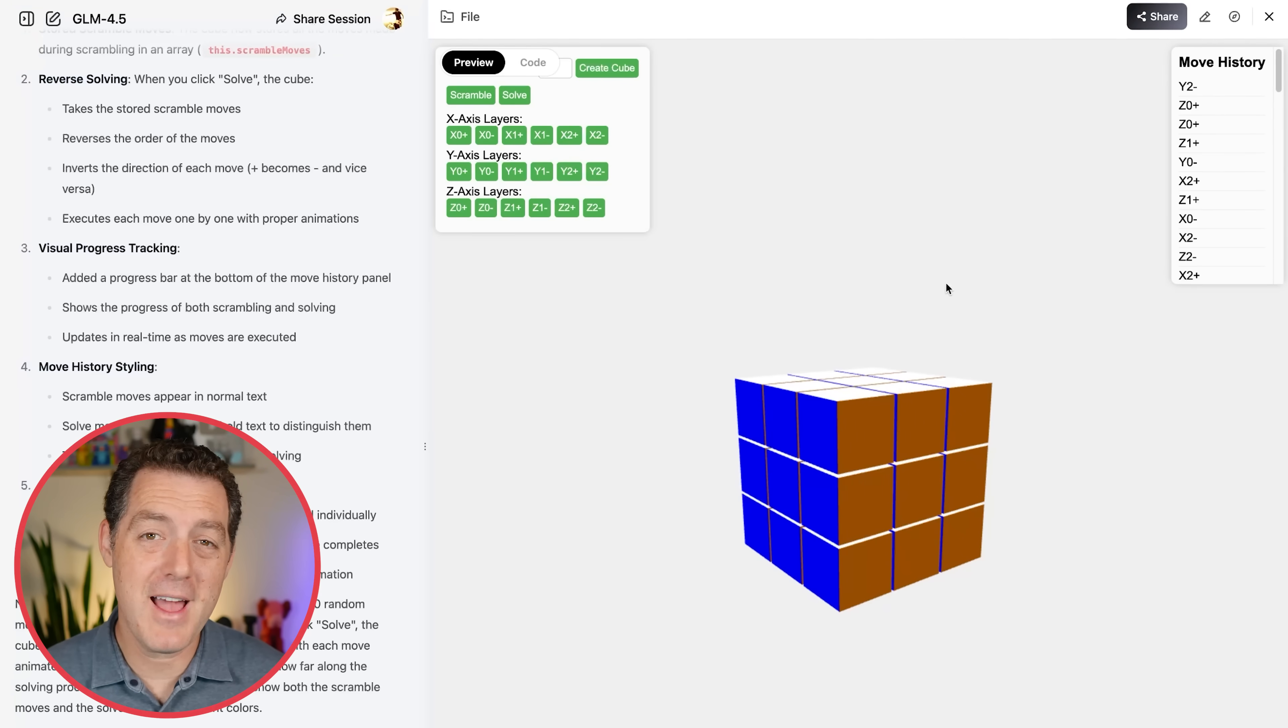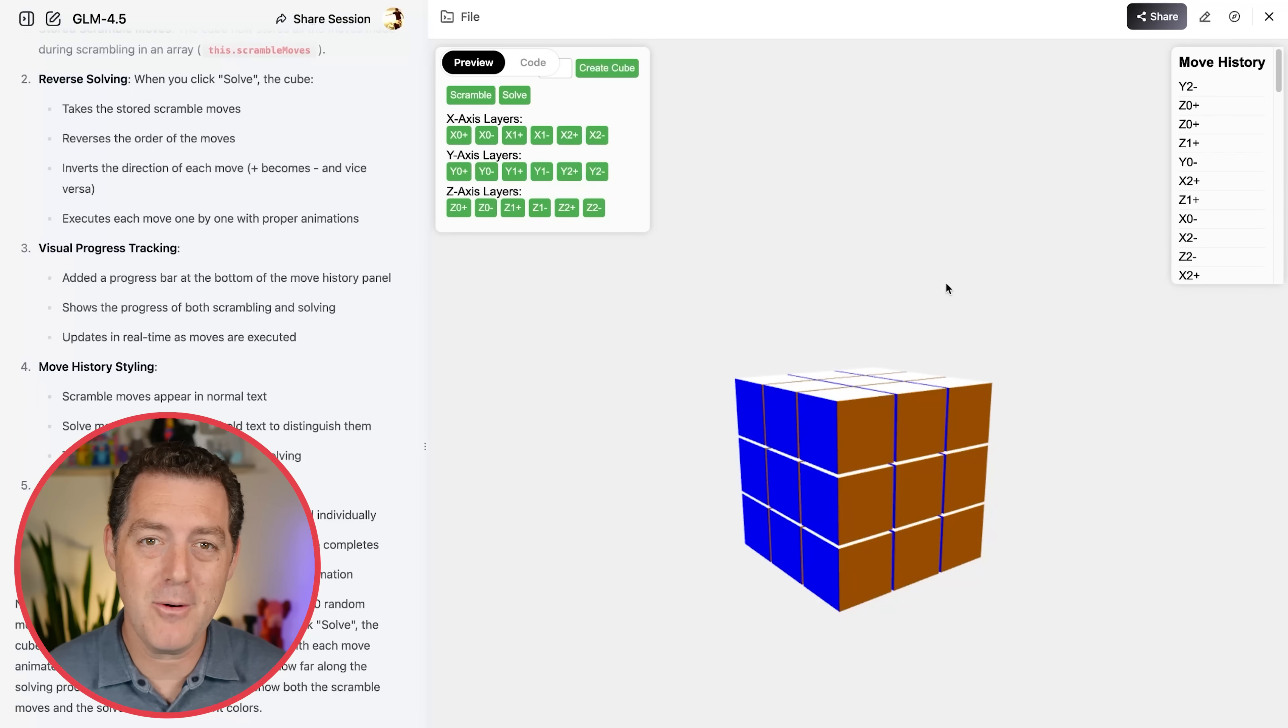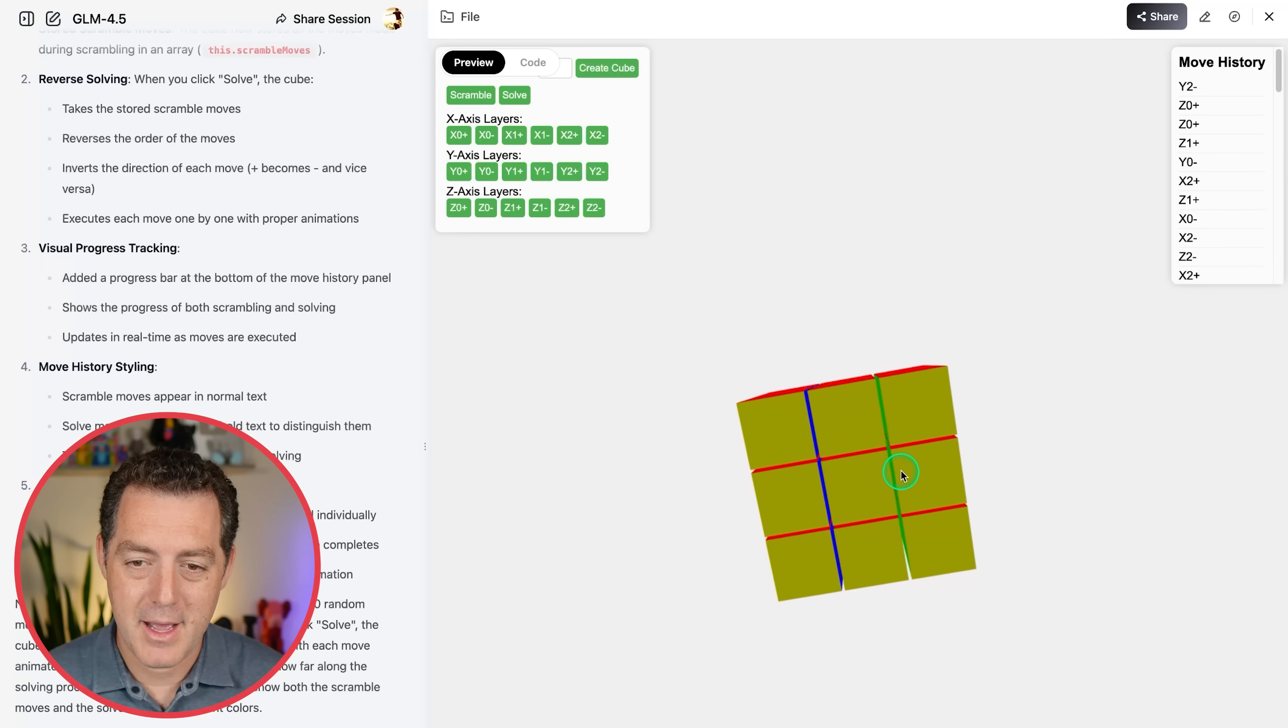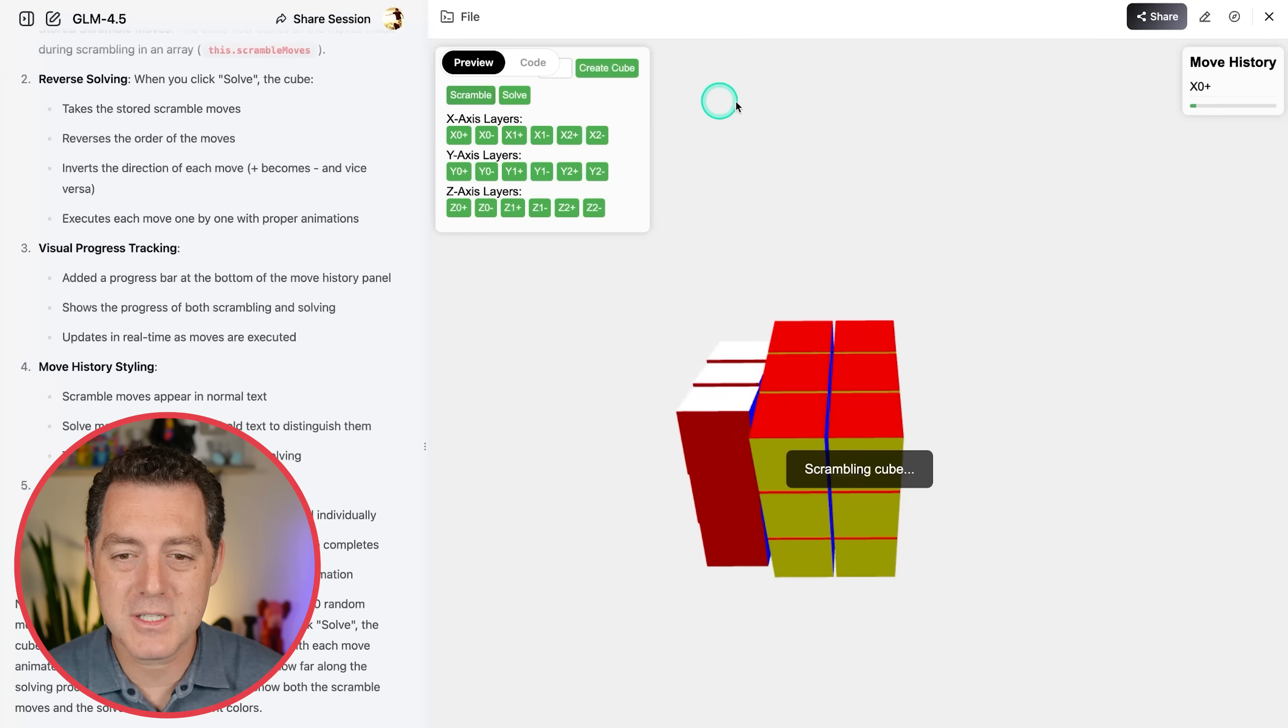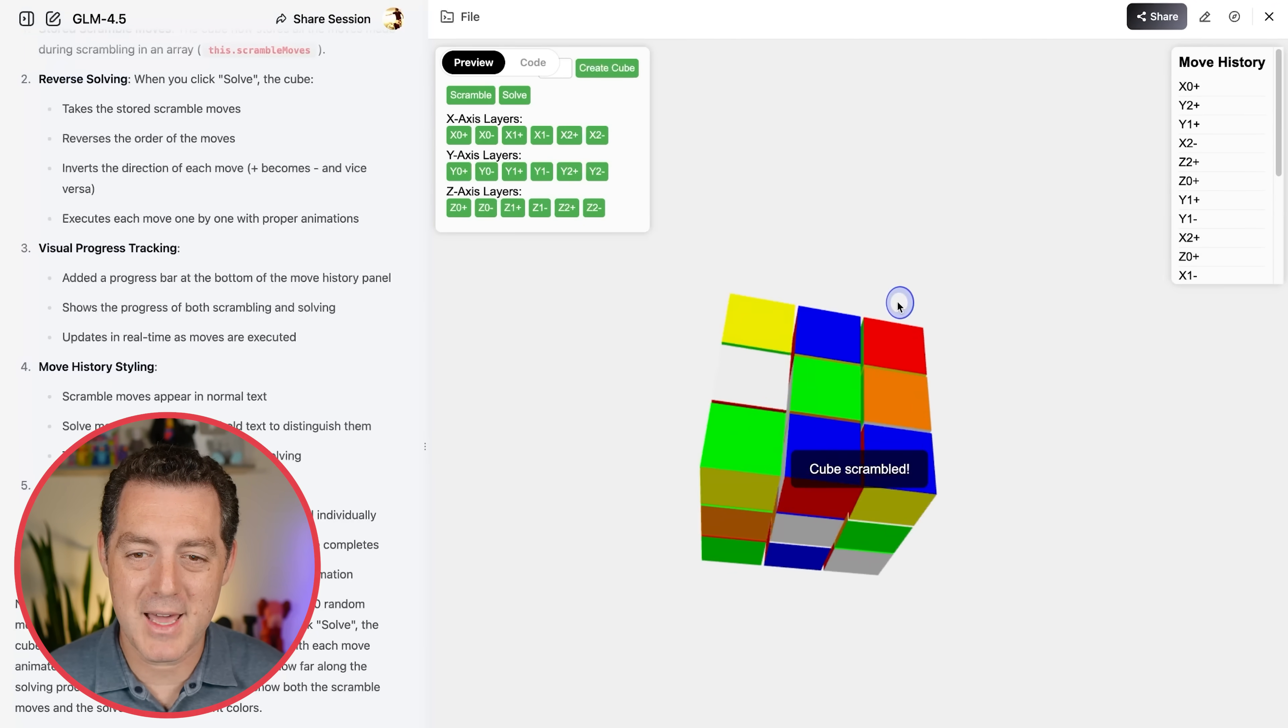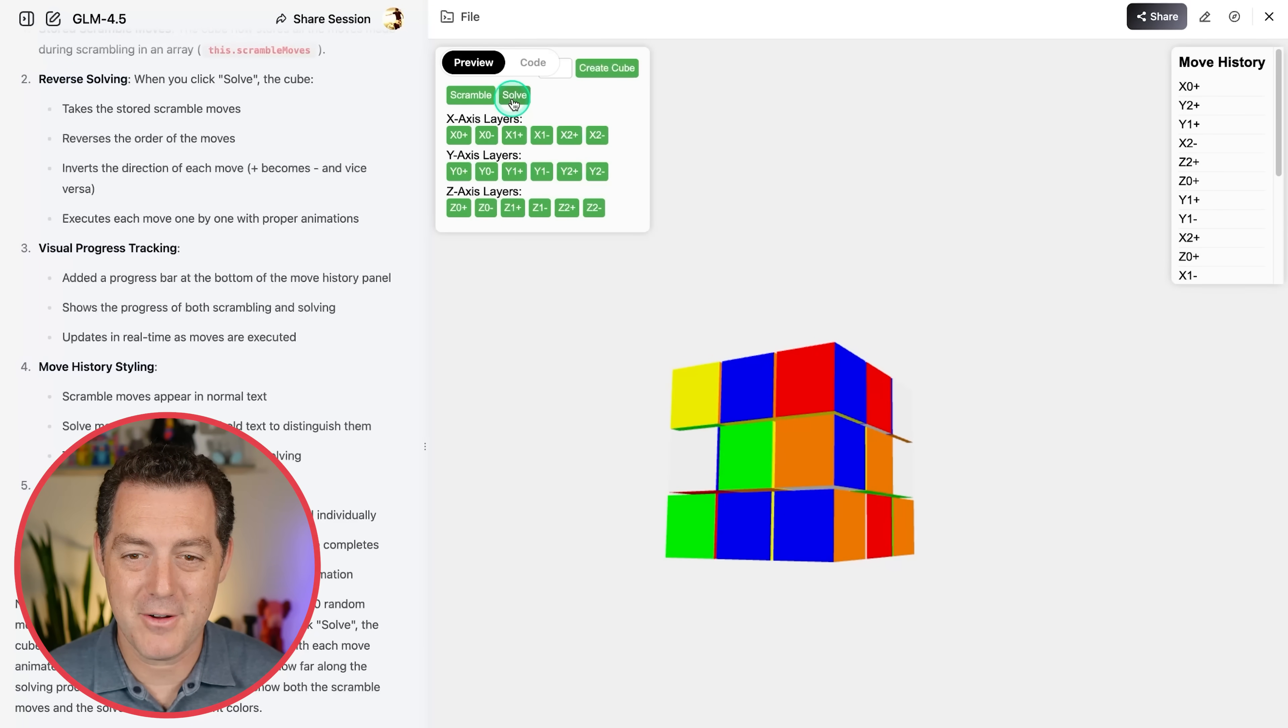This is the second model ever to successfully simulate a Rubik's Cube. To be fair, I had to go back and forth a couple times with it. There was just a minor problem, and now check this out. So here's the Rubik's Cube. All the sides look accurate. I can move it in space, and it outputs the move history. I can move everything one by one if I want, or I just click scramble, and there you go. Look at that. A fully simulated Rubik's Cube that actually looks really good, but is it going to be able to solve it? Let's find out.